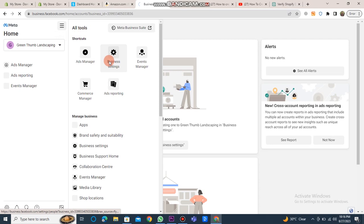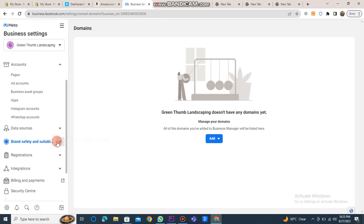navigate to the three lines icon and click on business settings. Following that, click on brand safety and suitable.